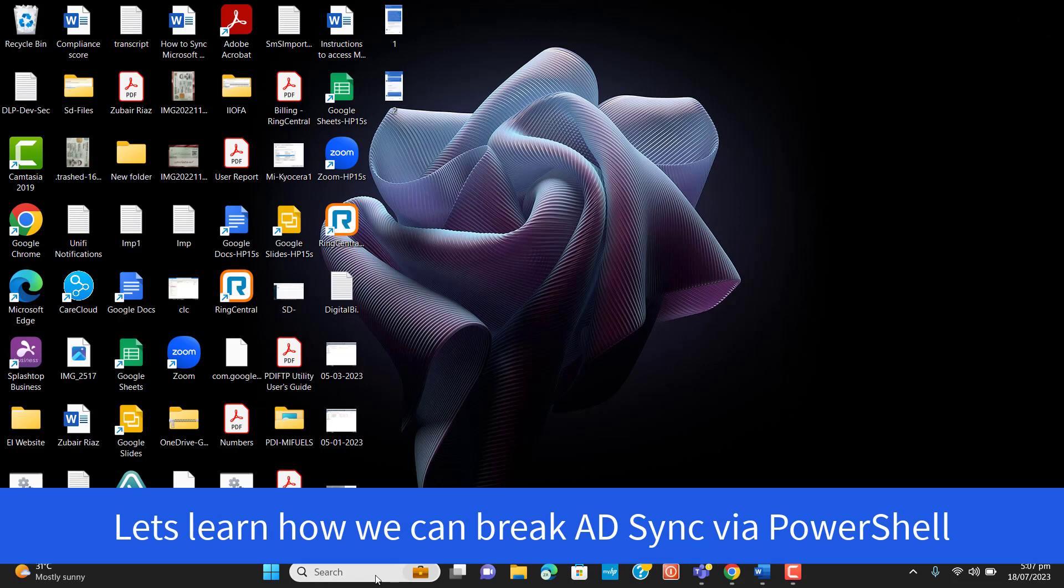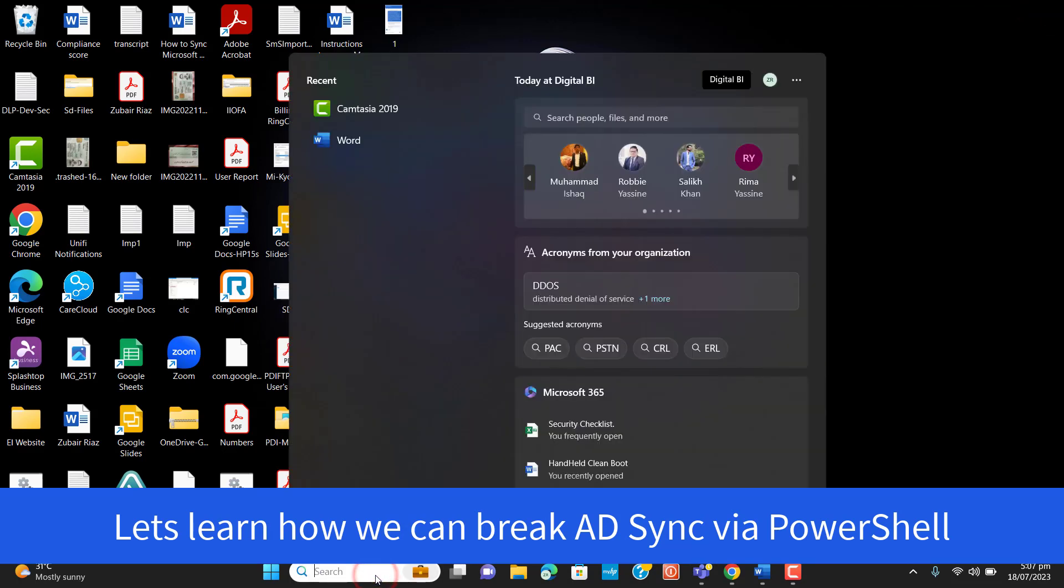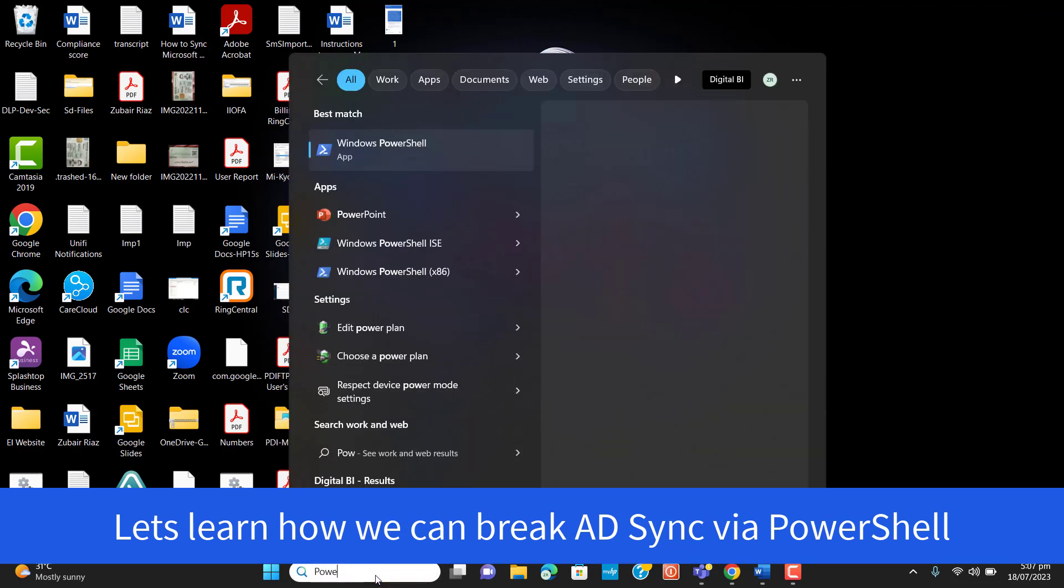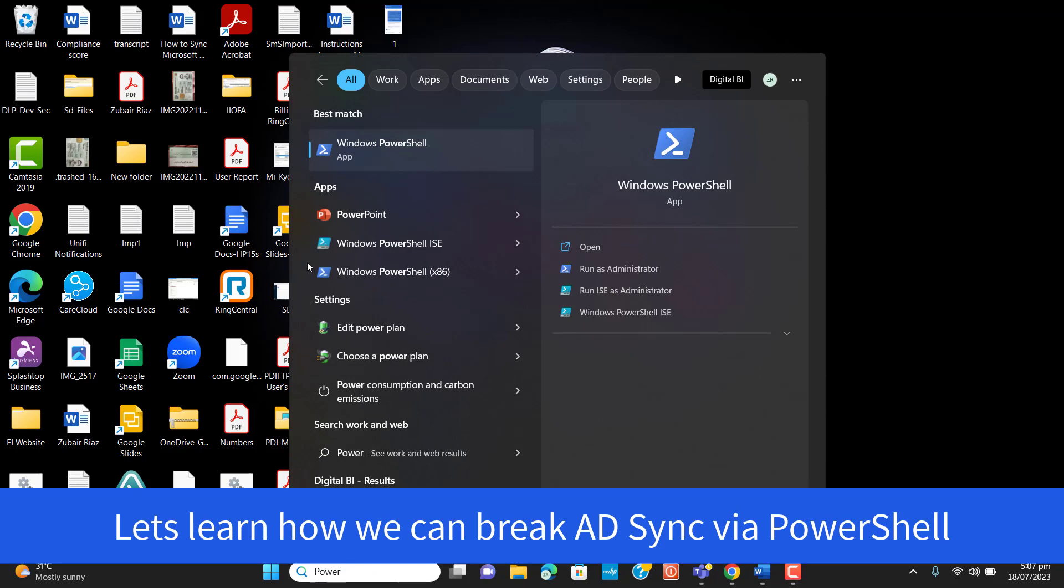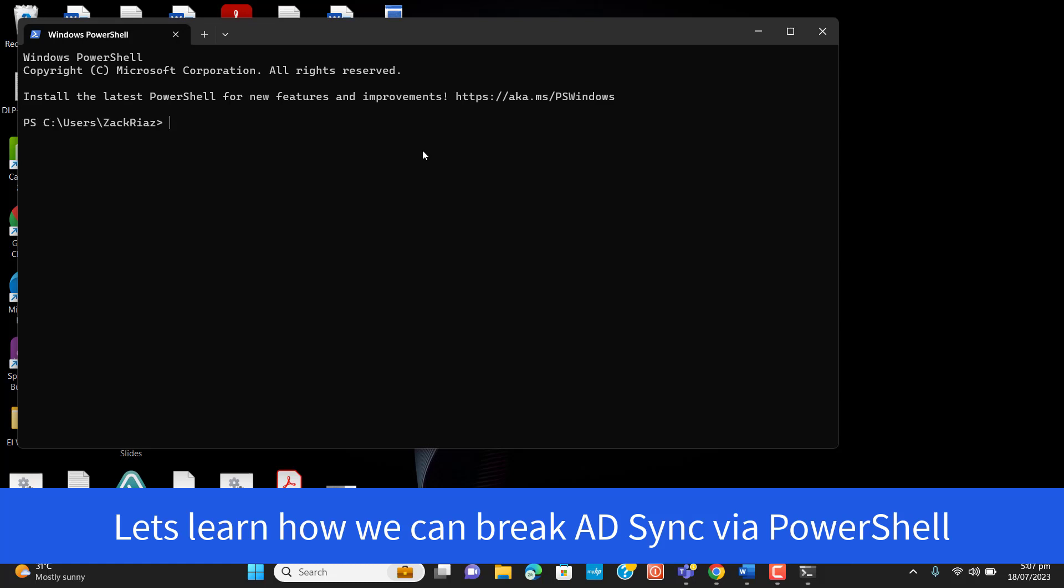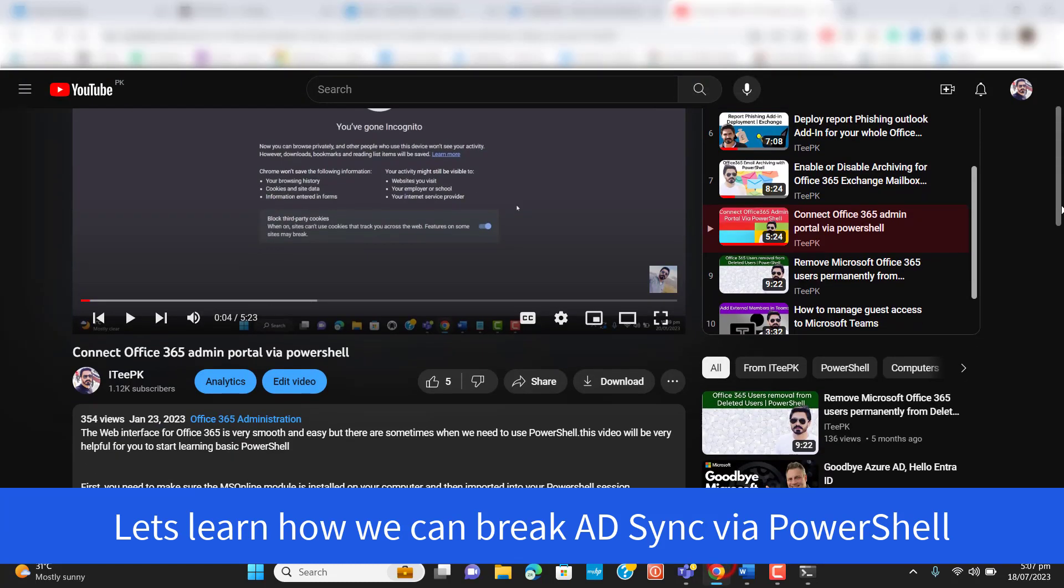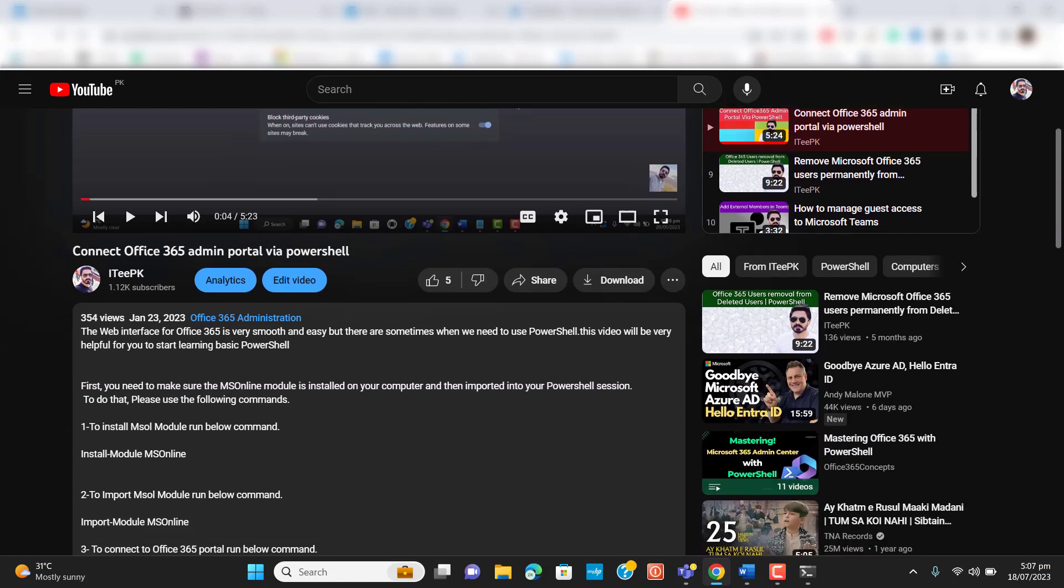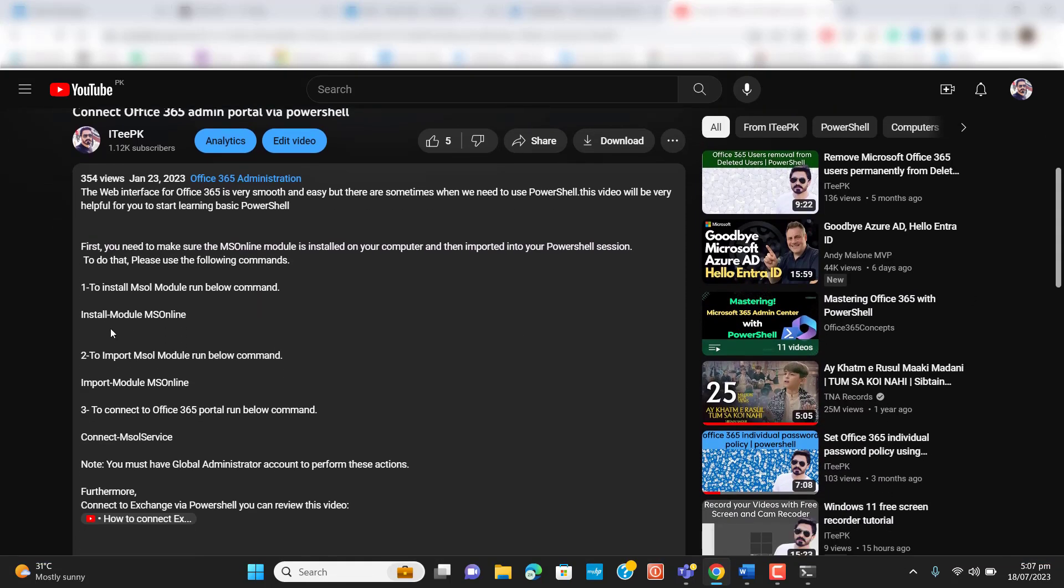That's it regarding how we can do it normally. And now let's learn how we can do it via PowerShell. So let's open PowerShell as an administrator.